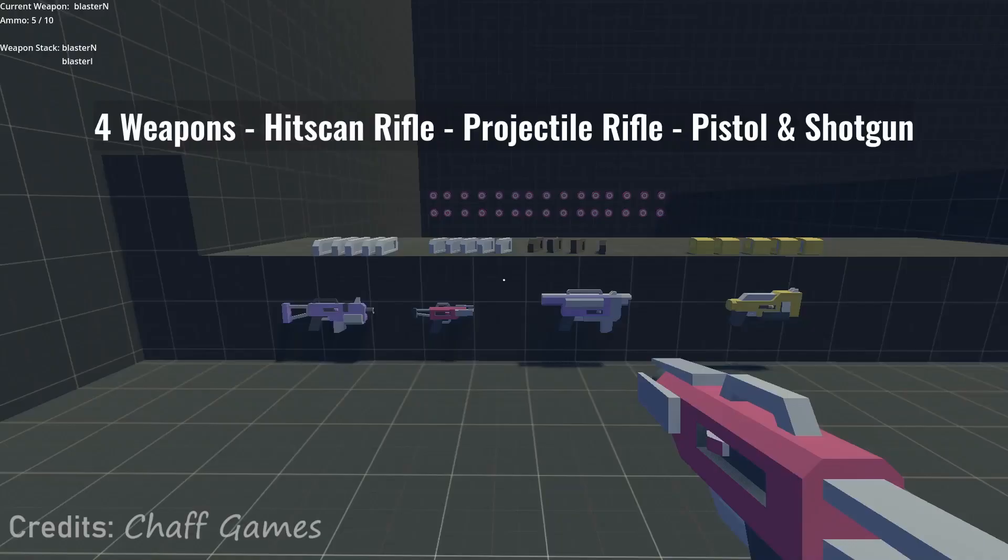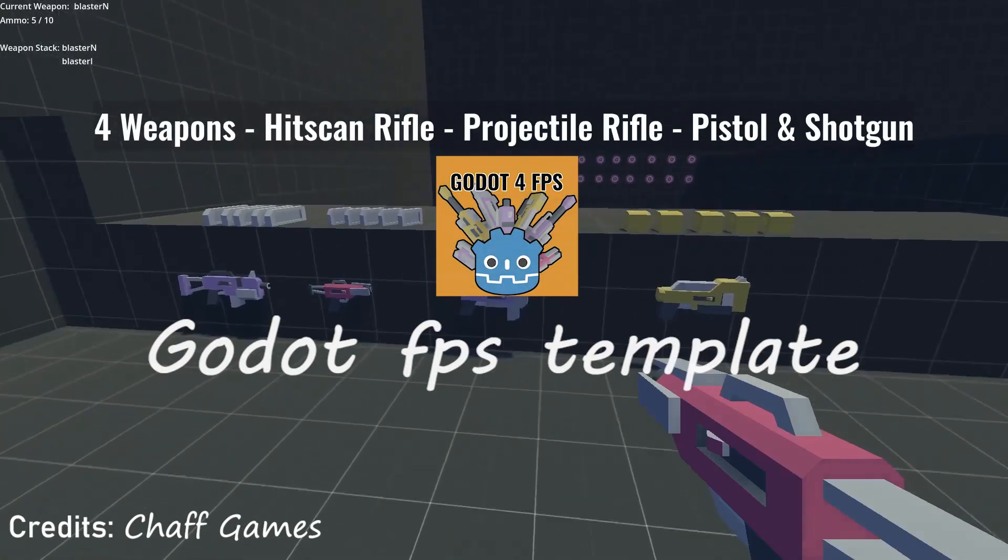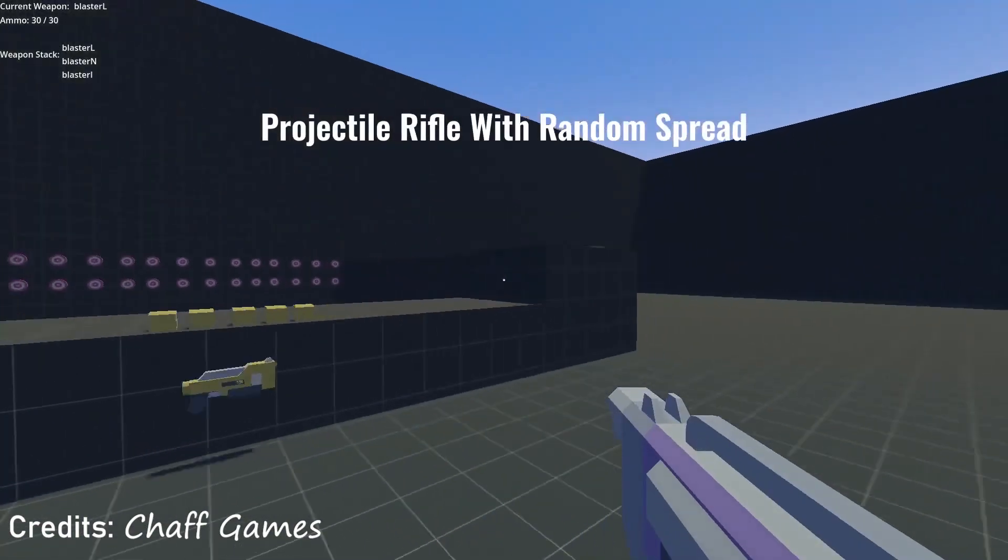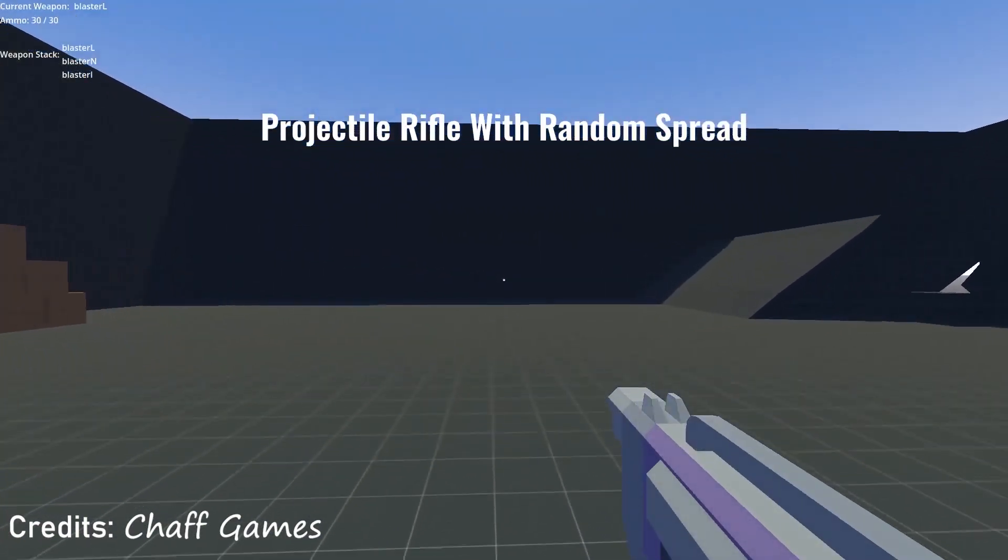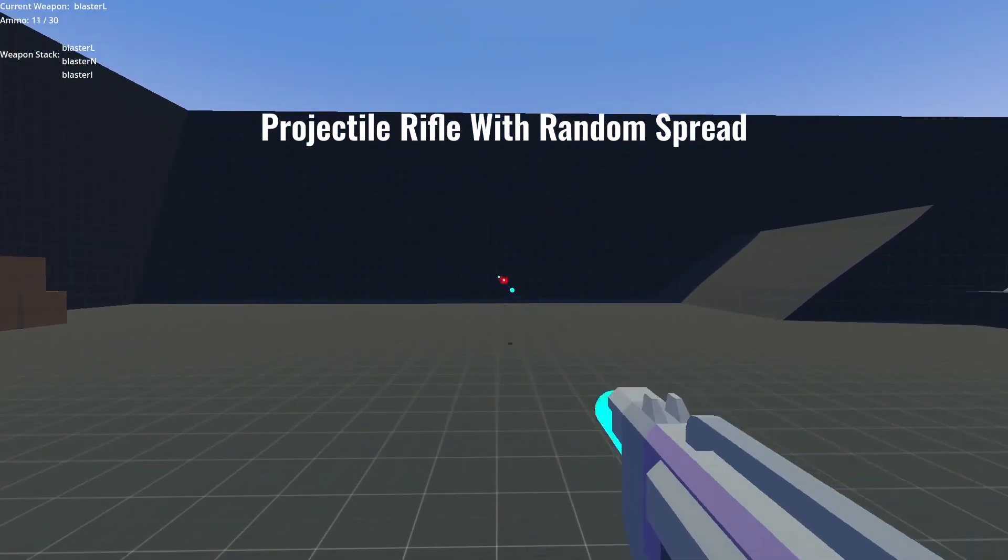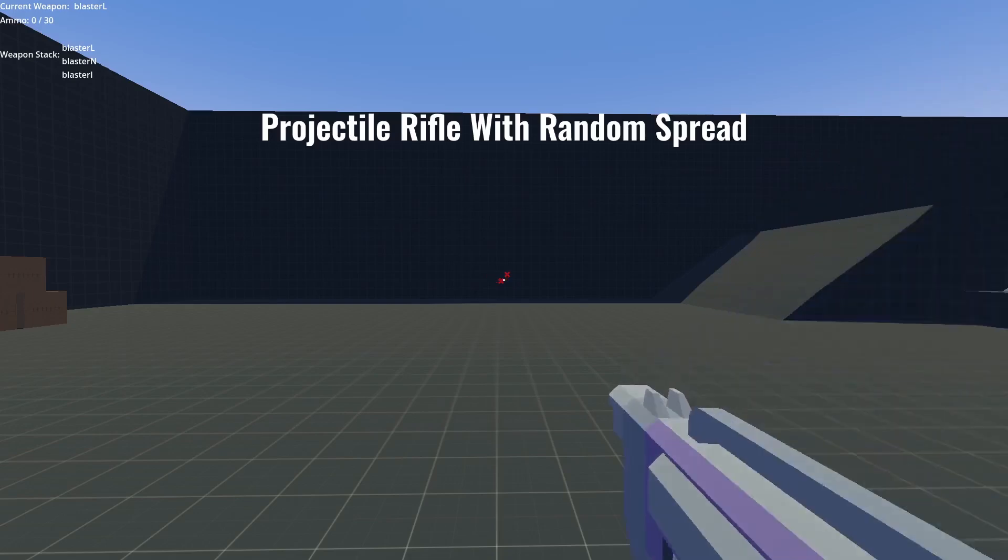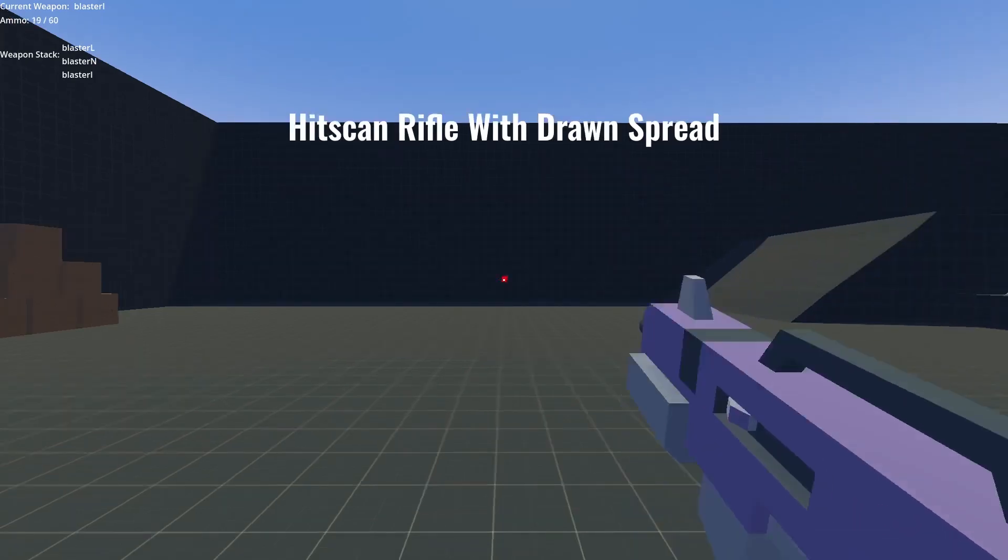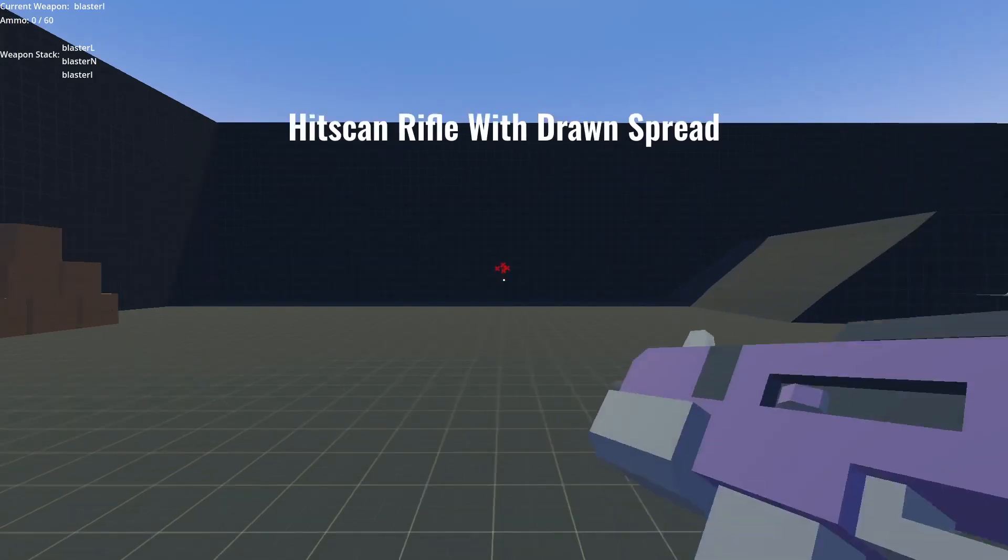CAF Games has a beautiful Godot FPS template that lets you create your dream FPS games inside the Godot game engine. I think it's a really big contribution to the Godot community and do check out their channel.